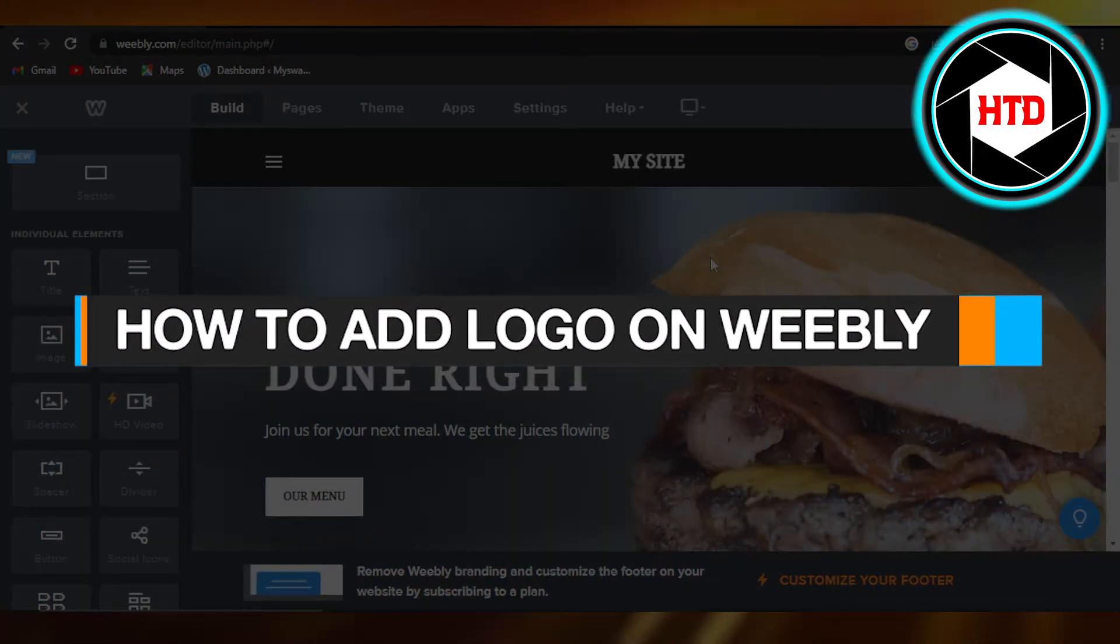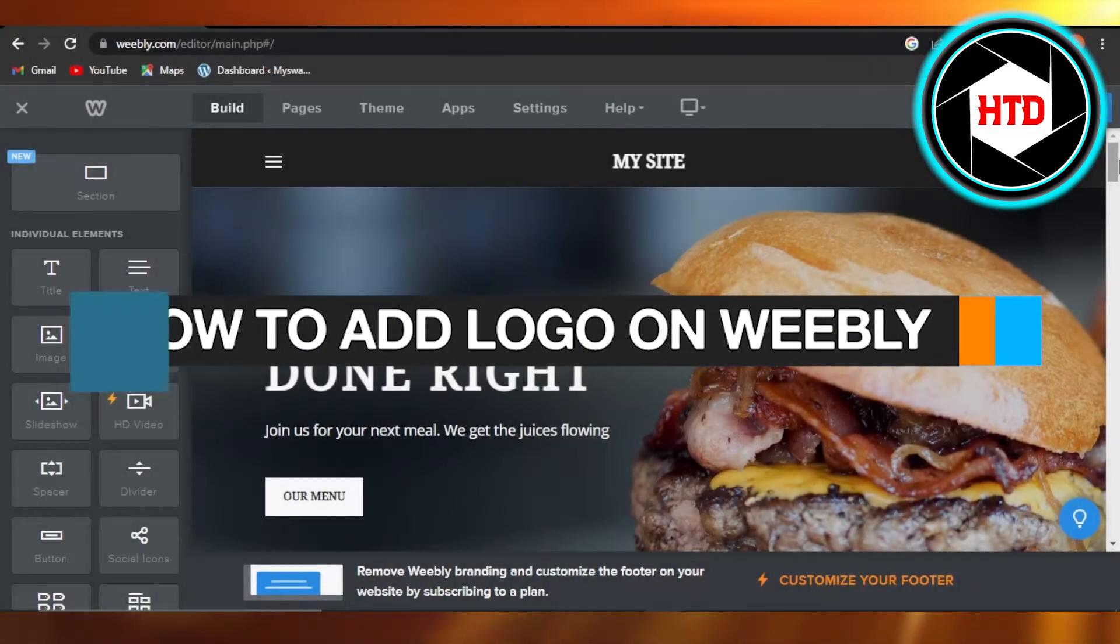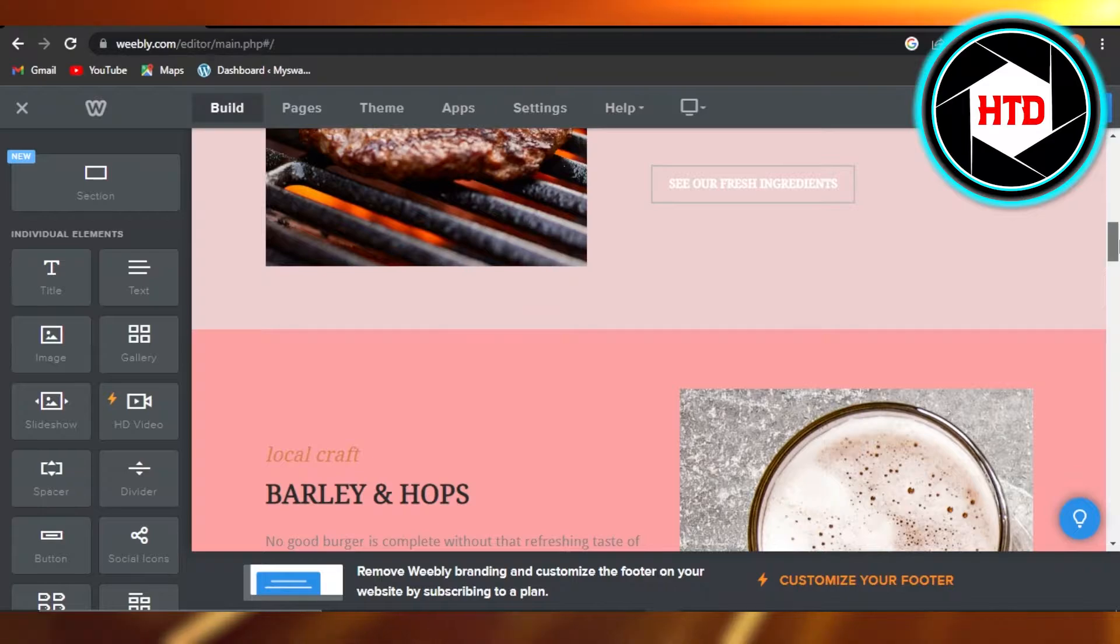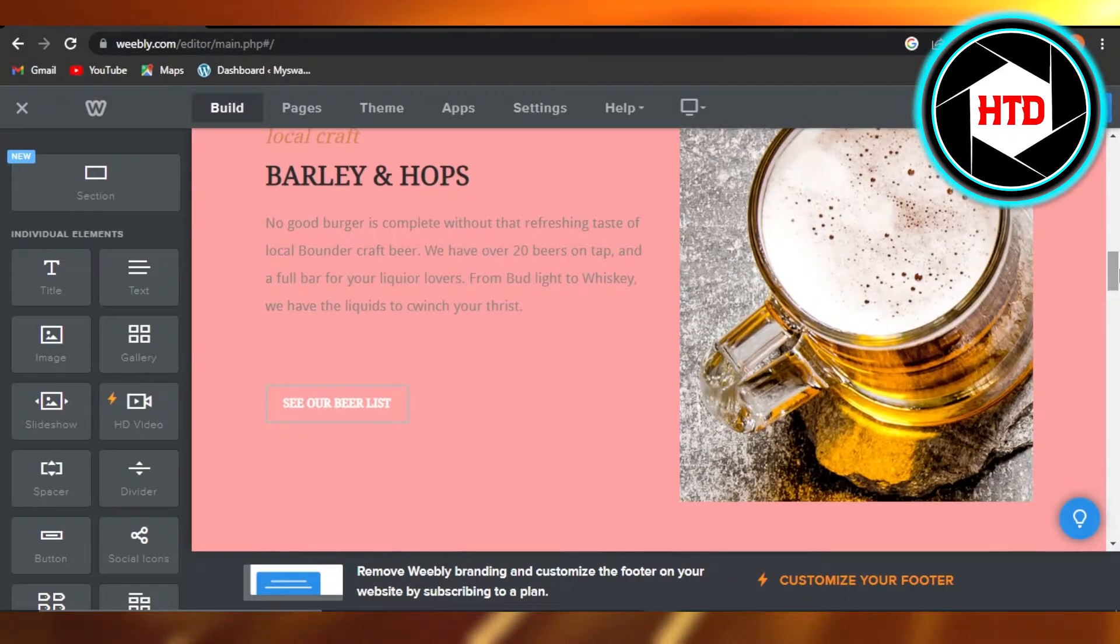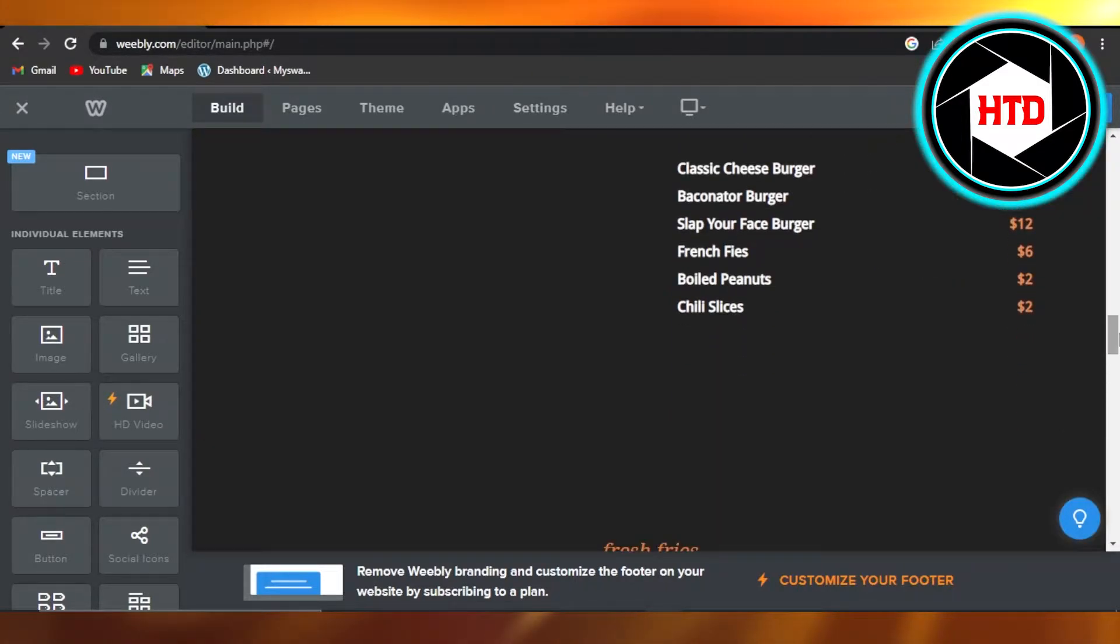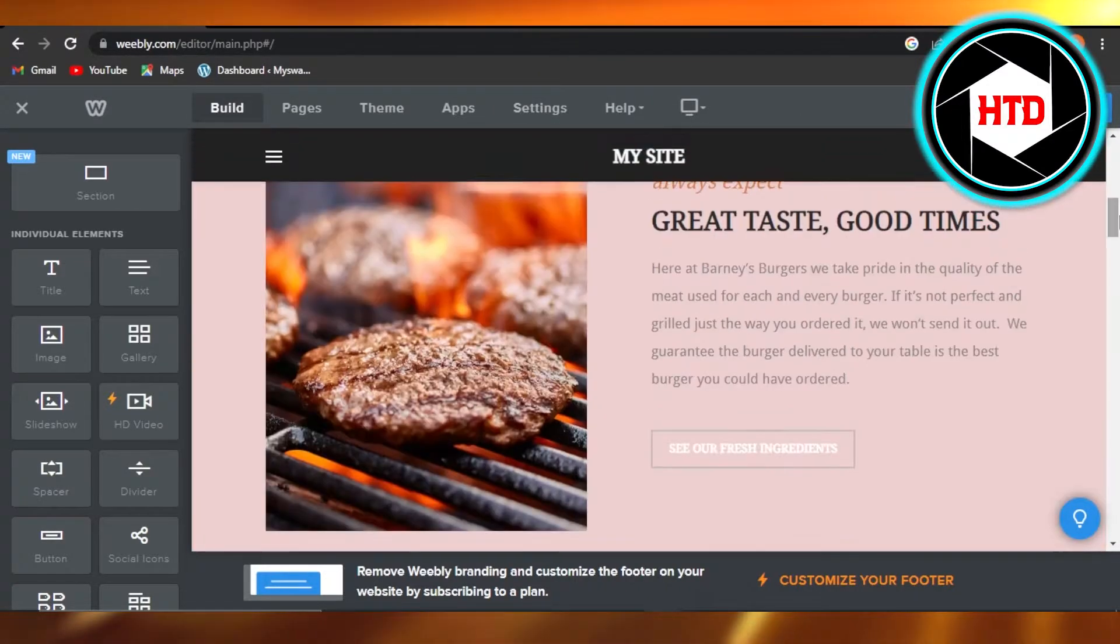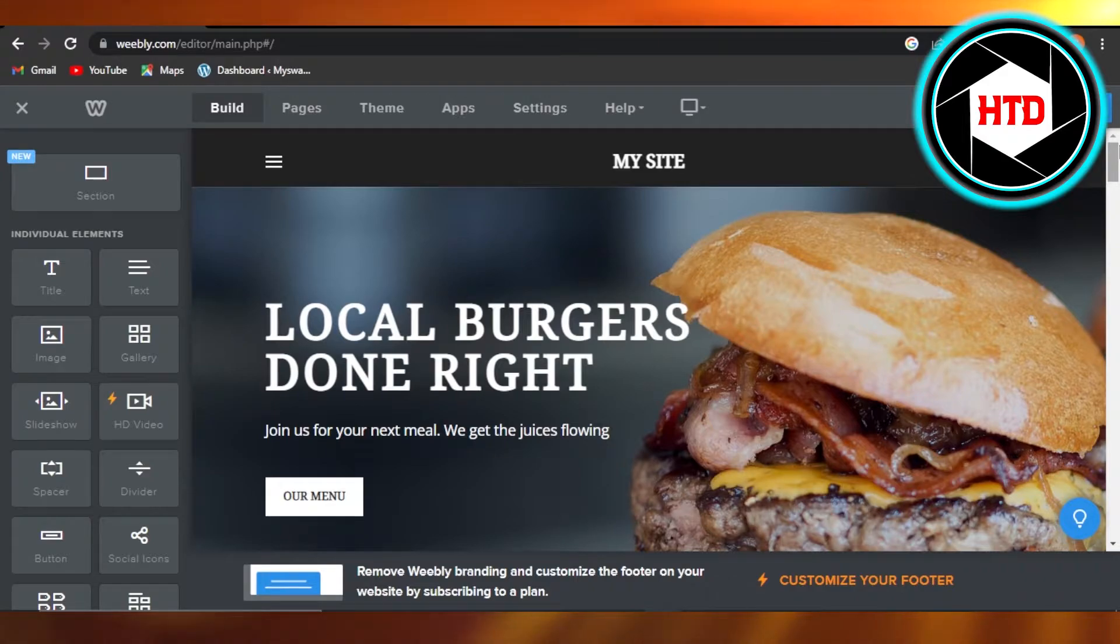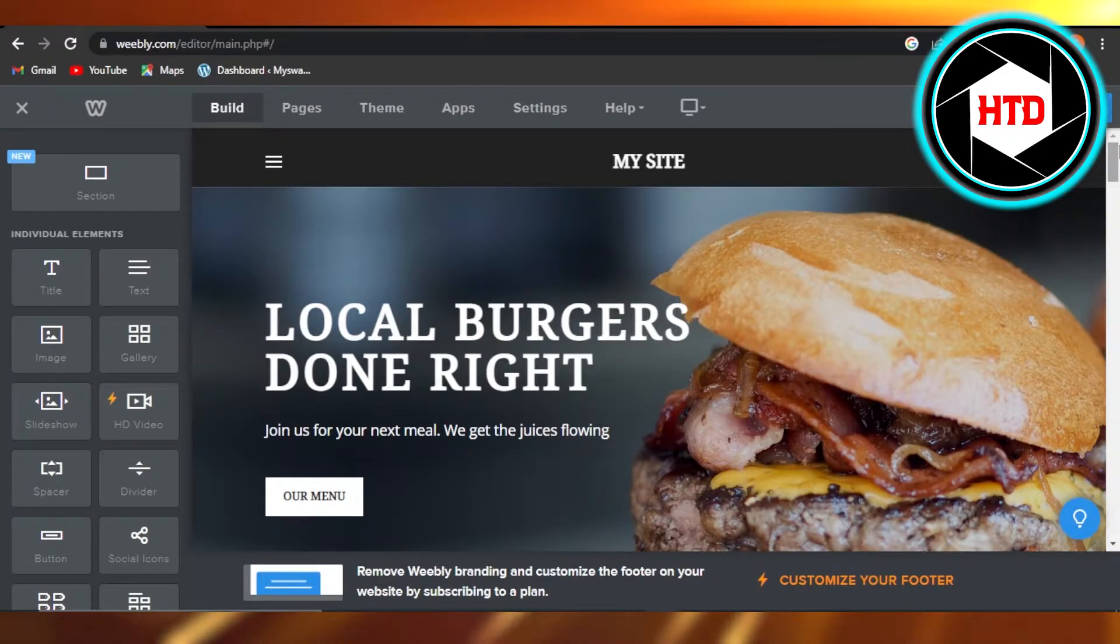How to add logo on Weebly quick and easy. Hi guys, welcome back. Today I'm giving you a tutorial on how to add a logo on your Weebly website. So let's get started. First, you will open up weebly.com and log into your account.